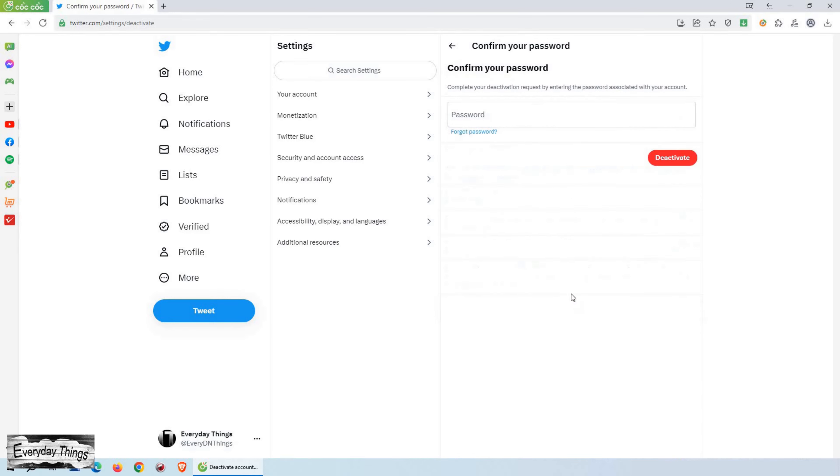Once you've read the information and you're ready to proceed, click on Deactivate. Then you'll be prompted to enter your account password as a security measure. Enter your password and click on the Deactivate button.